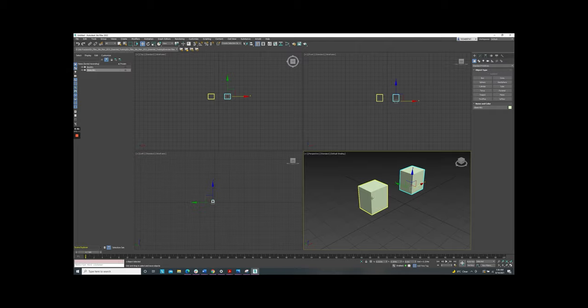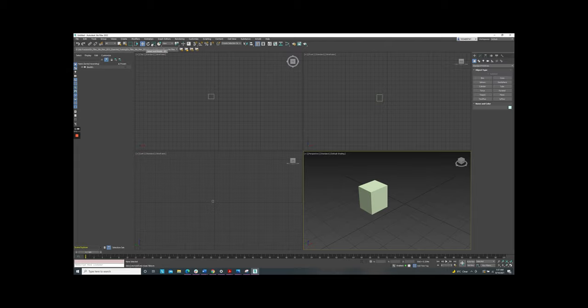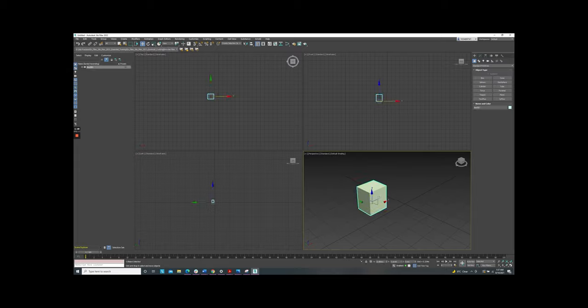The most efficient way to create the clone is using the transform tools. We have the move, rotation and scale here. Firstly we come up with the move button. Select move and click select option.